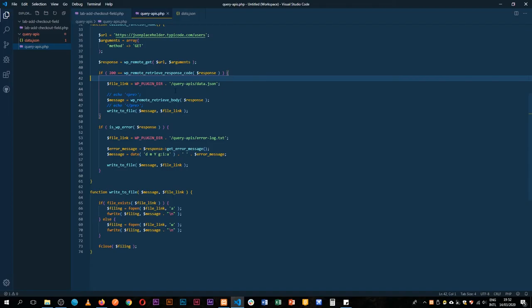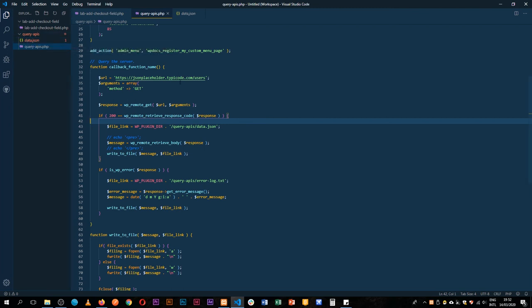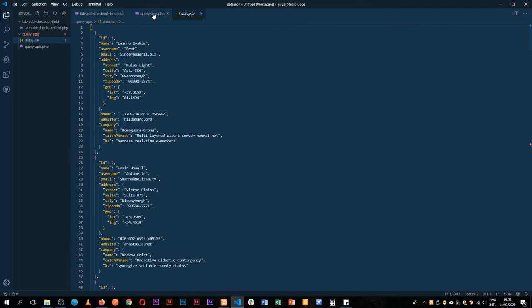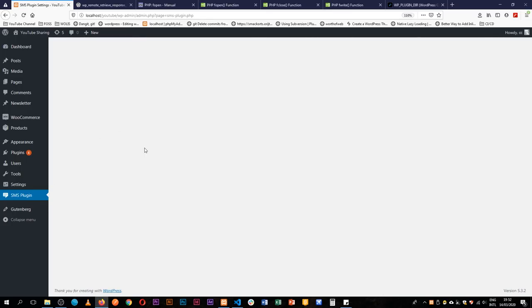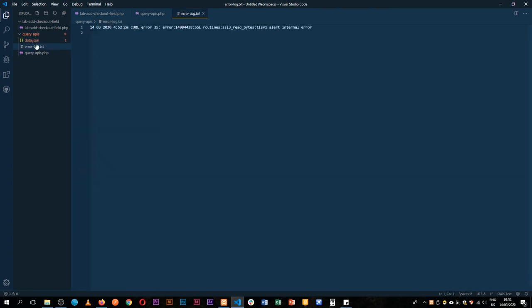We'll see that our data.json is actually logged because our URL is correct and we have our information. However, if we mess this up and then save and come back to reload this, we have a new error-log.txt.